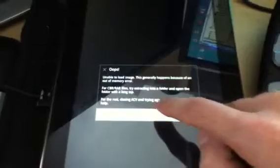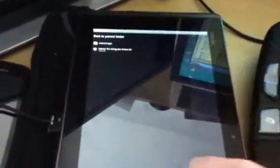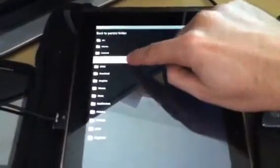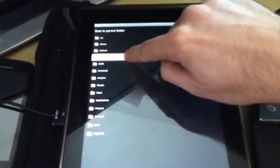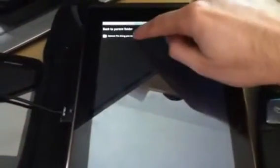Now it says unable to load image, not enough RAM. I was able to get it to open earlier, but now it doesn't even want to open it at all. They suggested to extract the file out of the CBR into its own folder and long tap it. It still doesn't do it. Unable to load image generally happens because of an out of memory error.